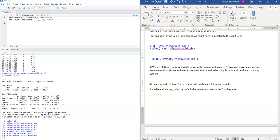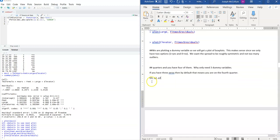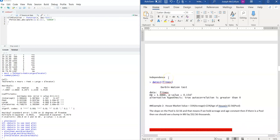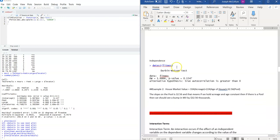If you have something with many qualitative options like gender or ethnicity, you'll just have to do n minus one dummy variables for the number of categories. I hope that helps you understand a little bit about dummy variables.